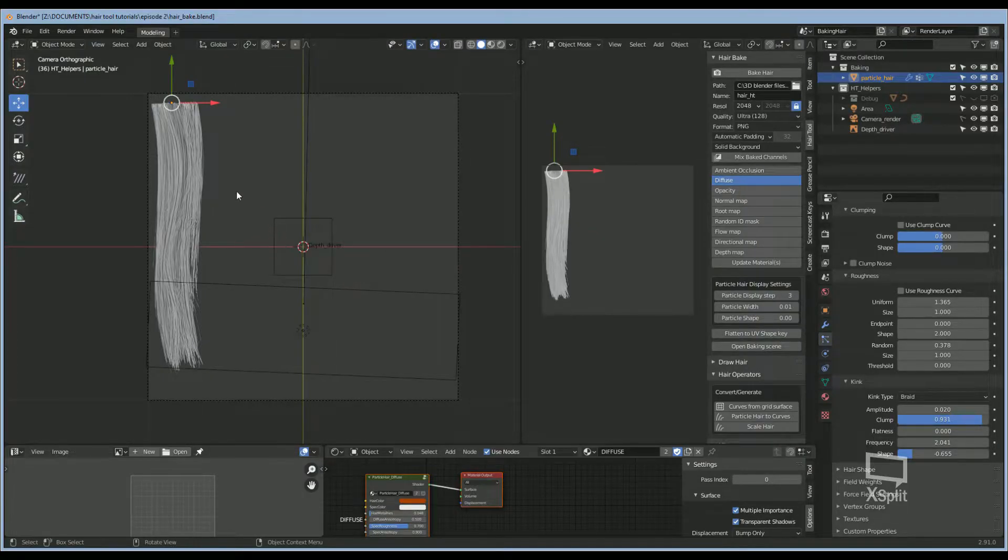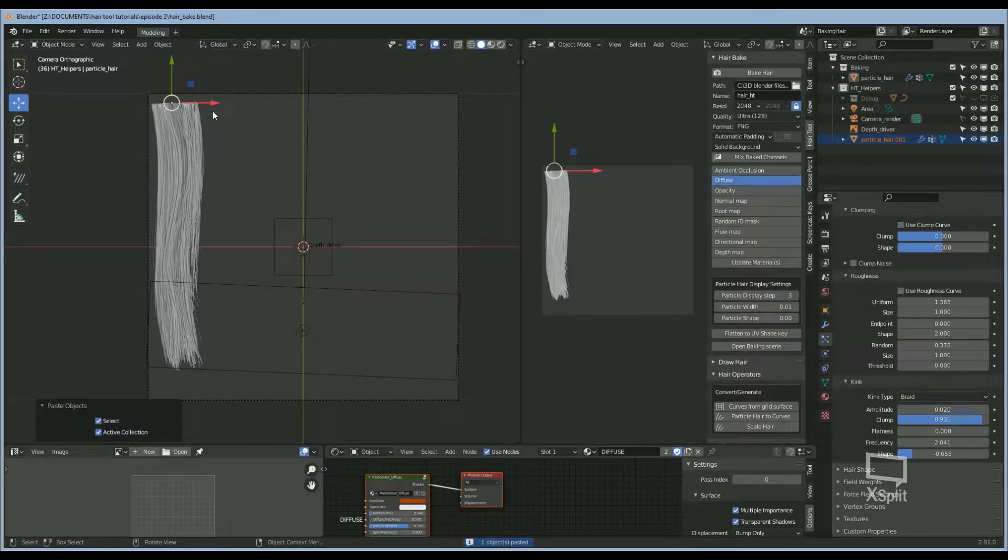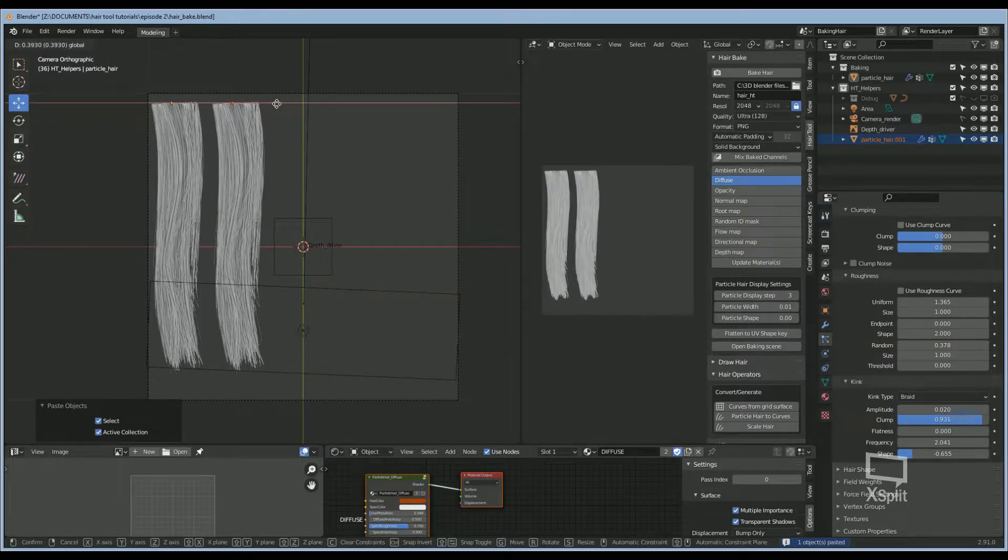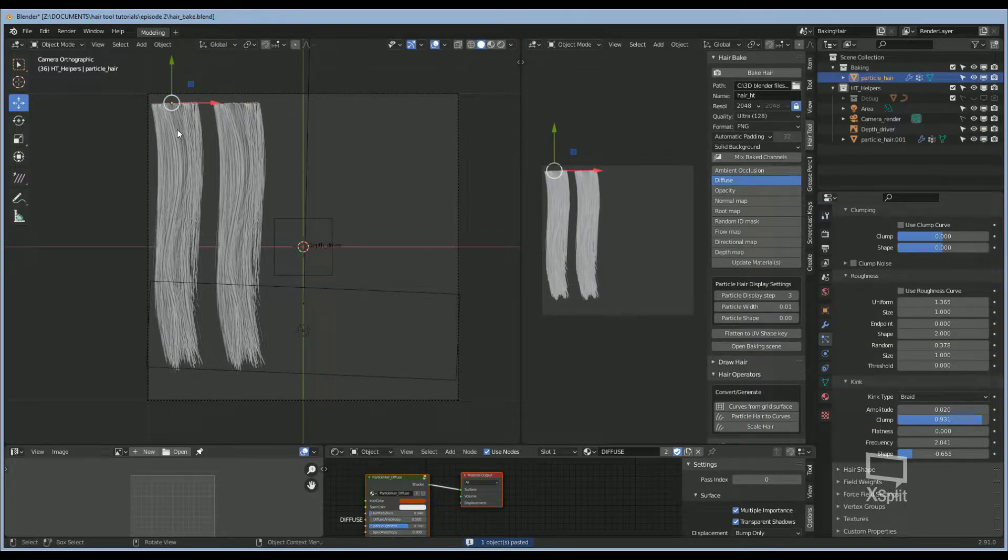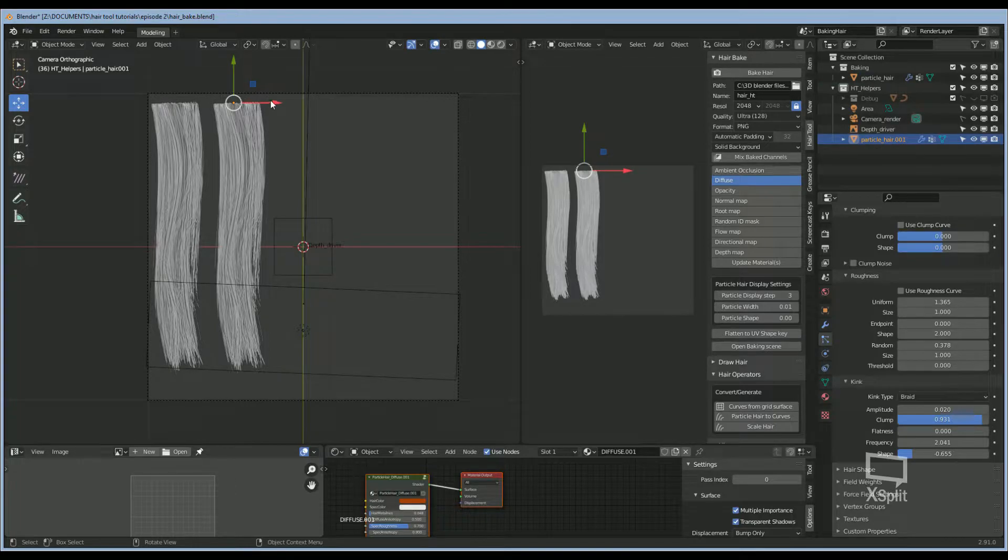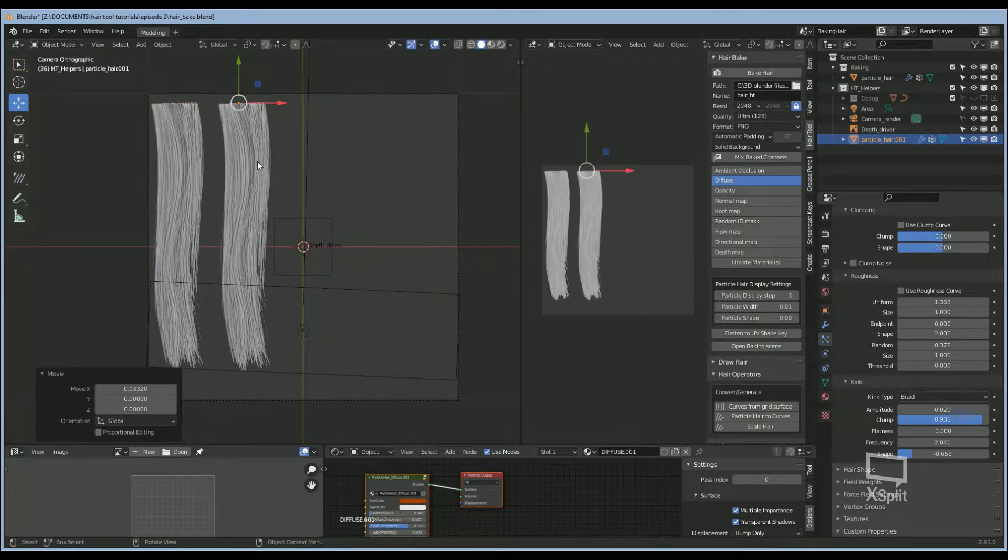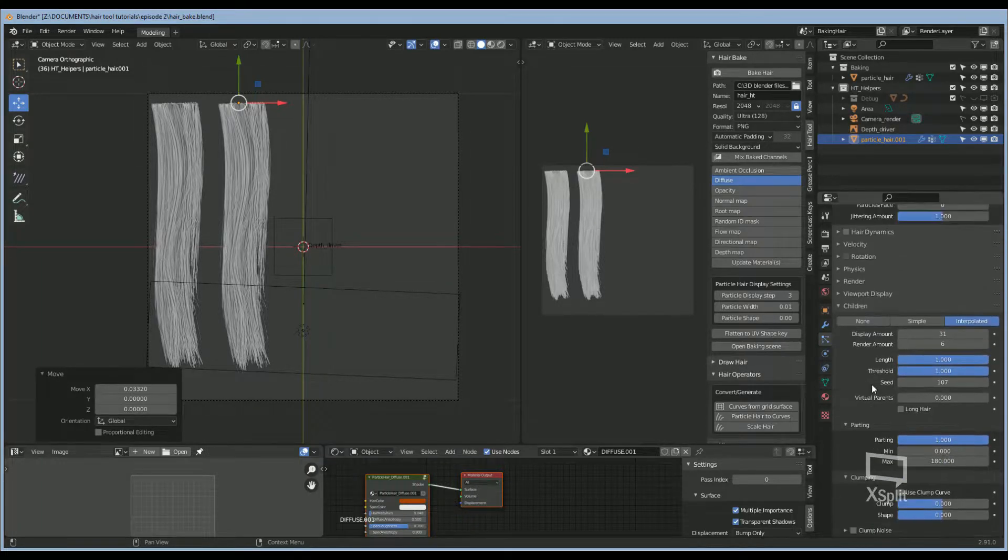Now you want to go ahead and copy and paste this particle system to create your layer 2, or we're going to call it layer 1. This is going to be the 0 for the blocking, and this is going to be layer 1. Now we want this to be a little bit less dense, so we want to change the particle count for the children.